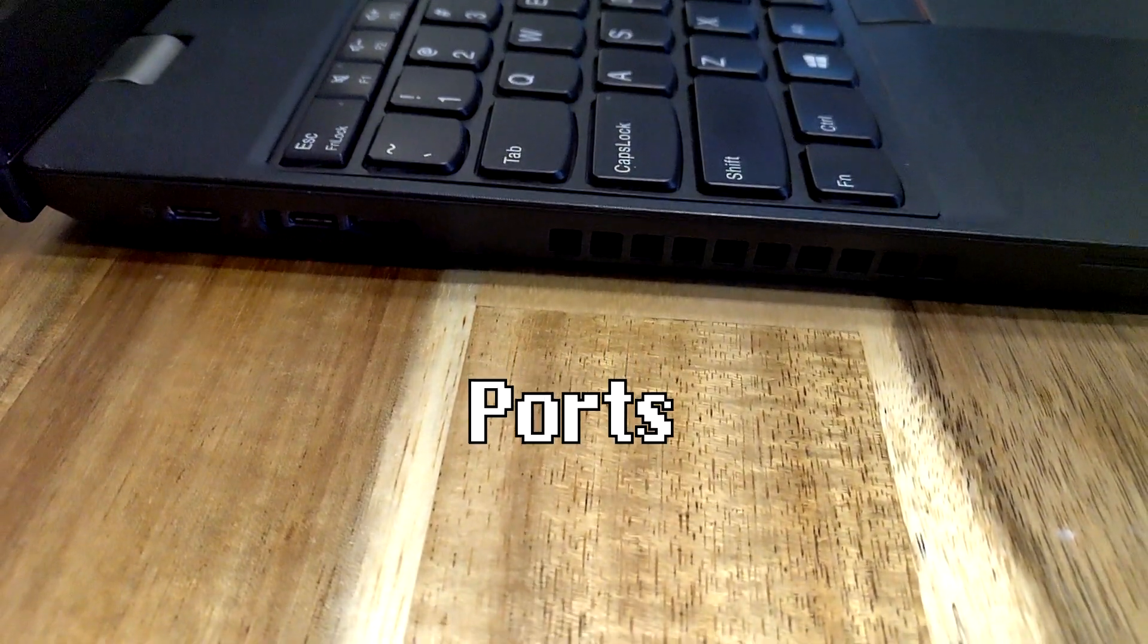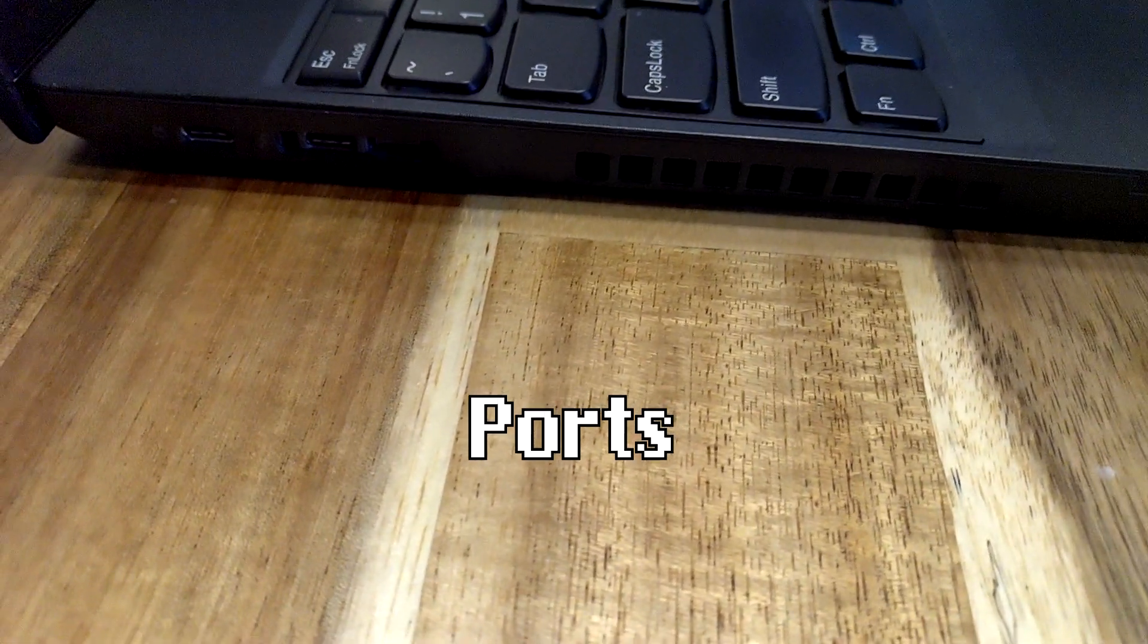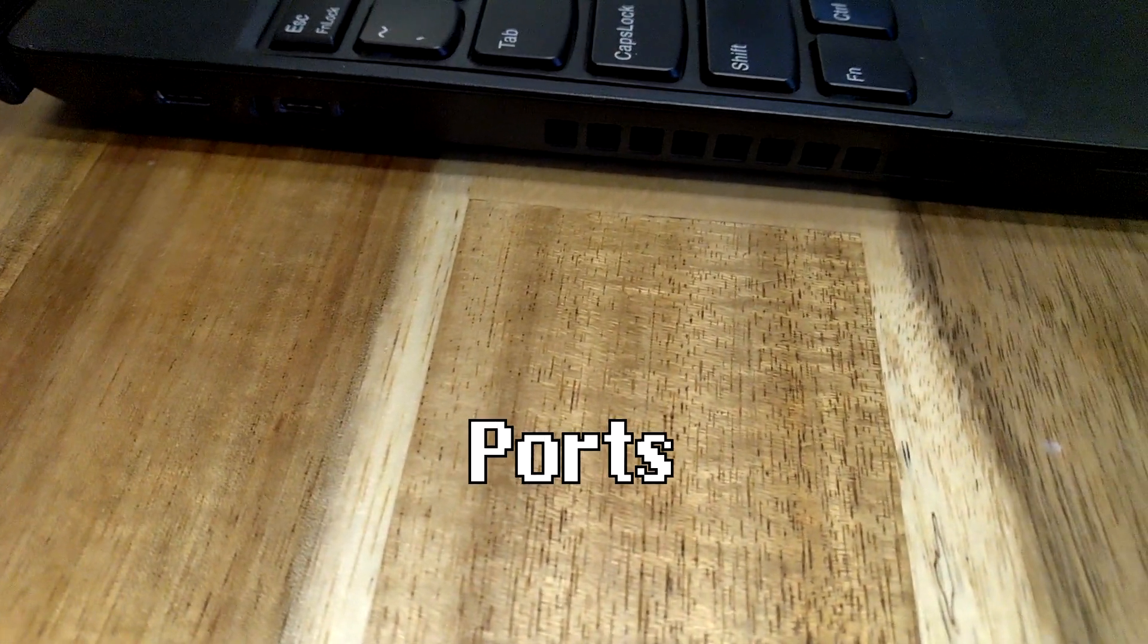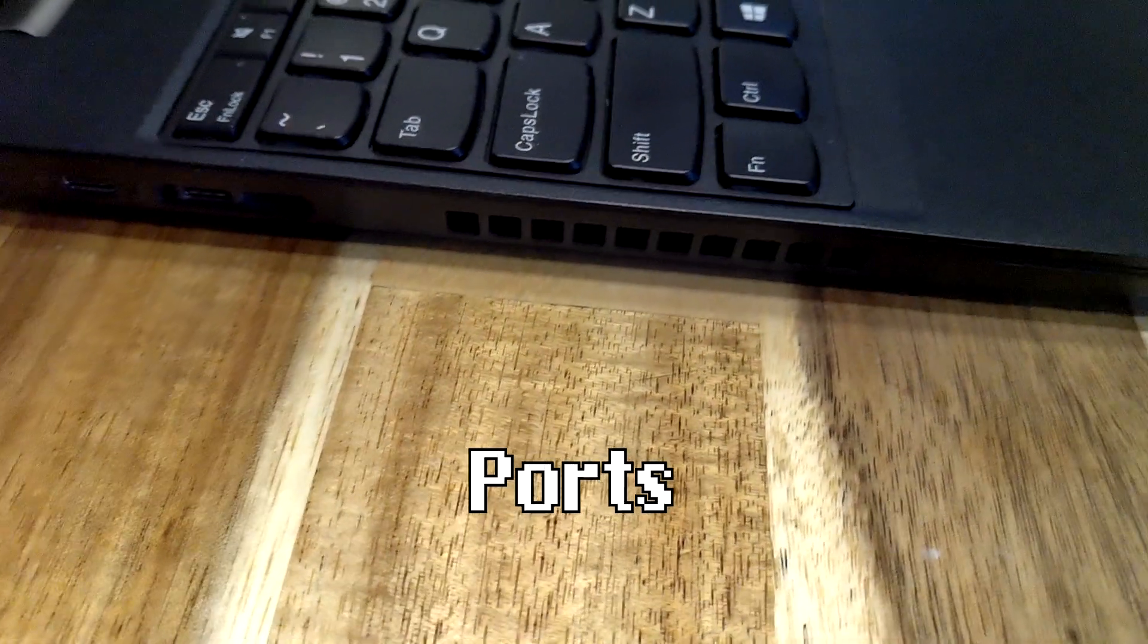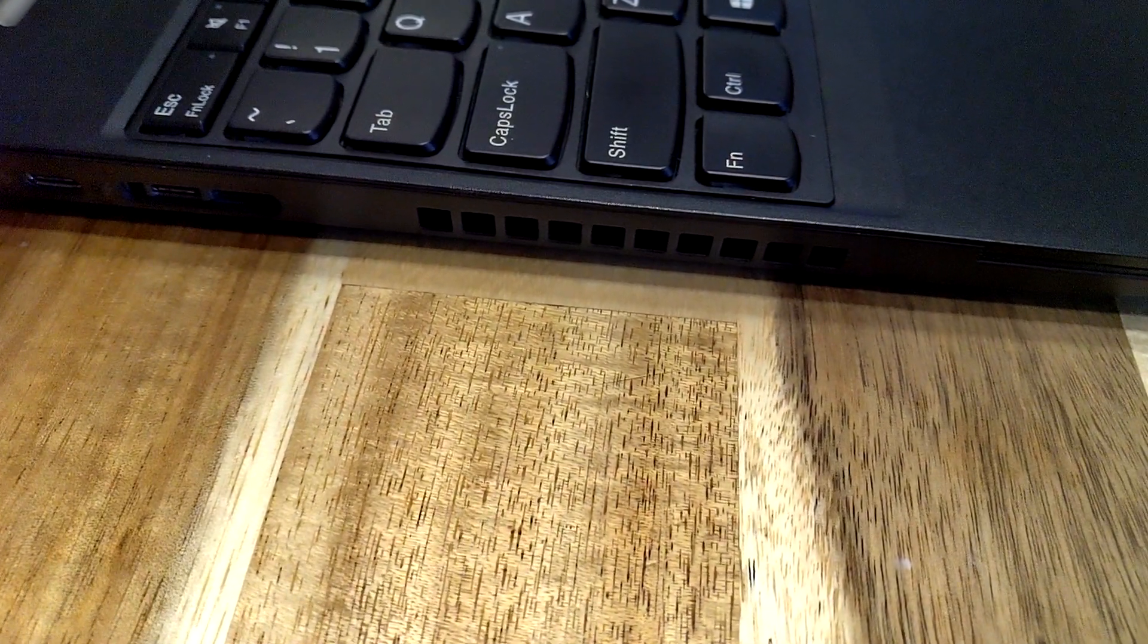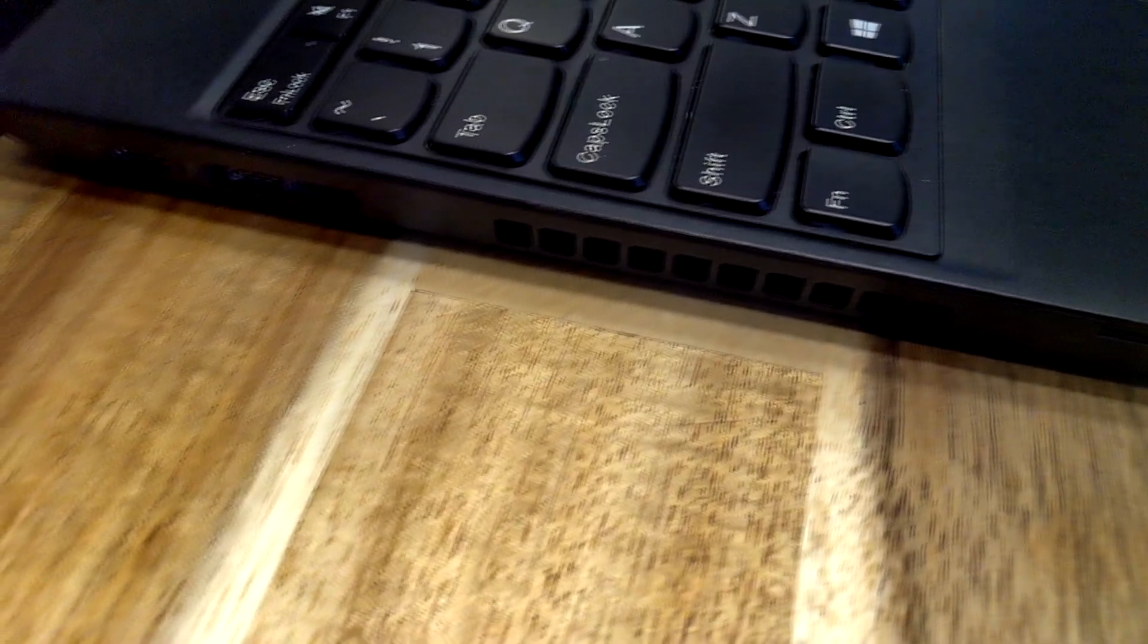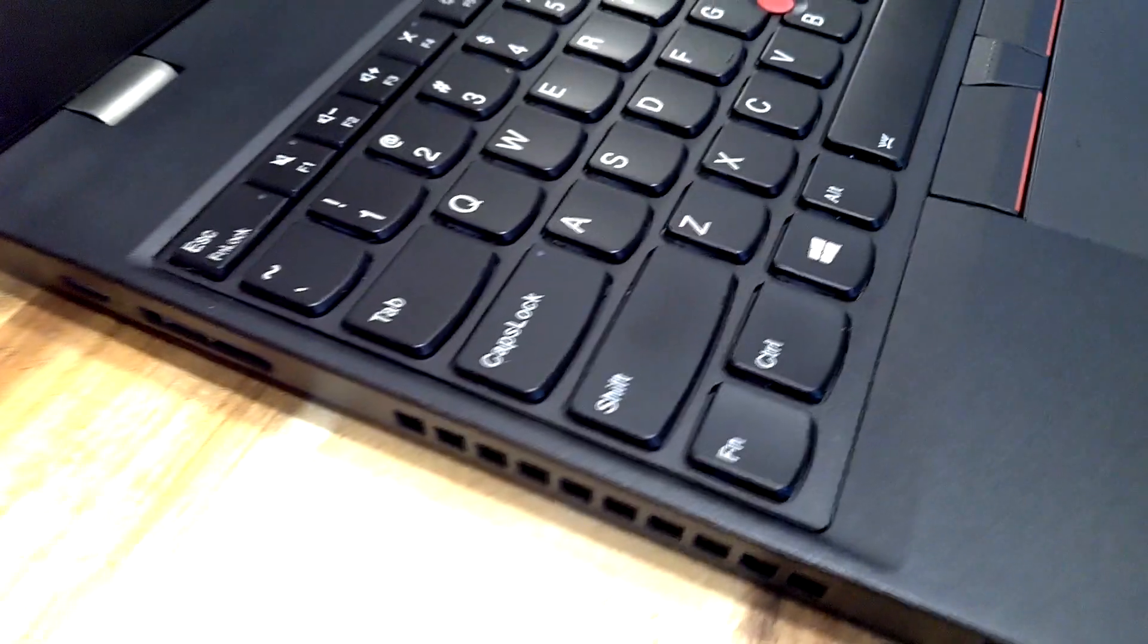Over here we have the smart card, the exhaust fan for the CPU, the Thunderbolt 3 slash hybrid dock thing that Lenovo's got going on now. Just not as satisfying but it's still pretty cool. And then USB type-C charging.